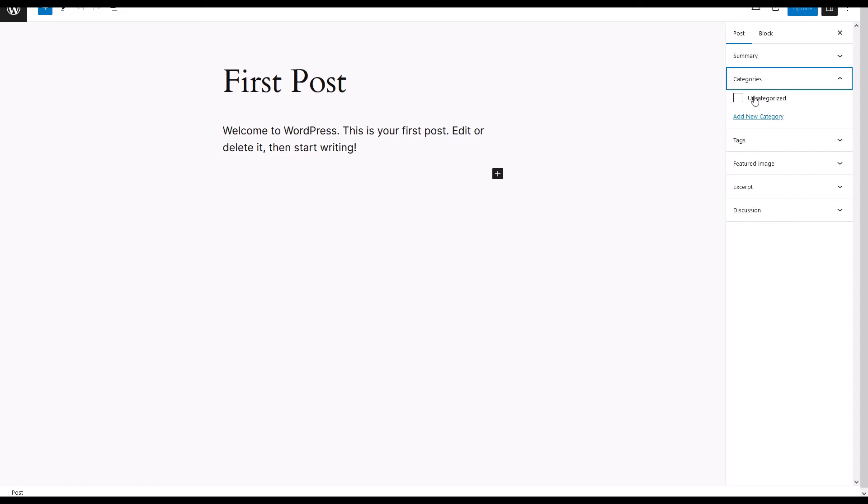A drop-down menu appears with different category options. Select the desired category for your post. For demonstration, we'll choose Uncategorized.